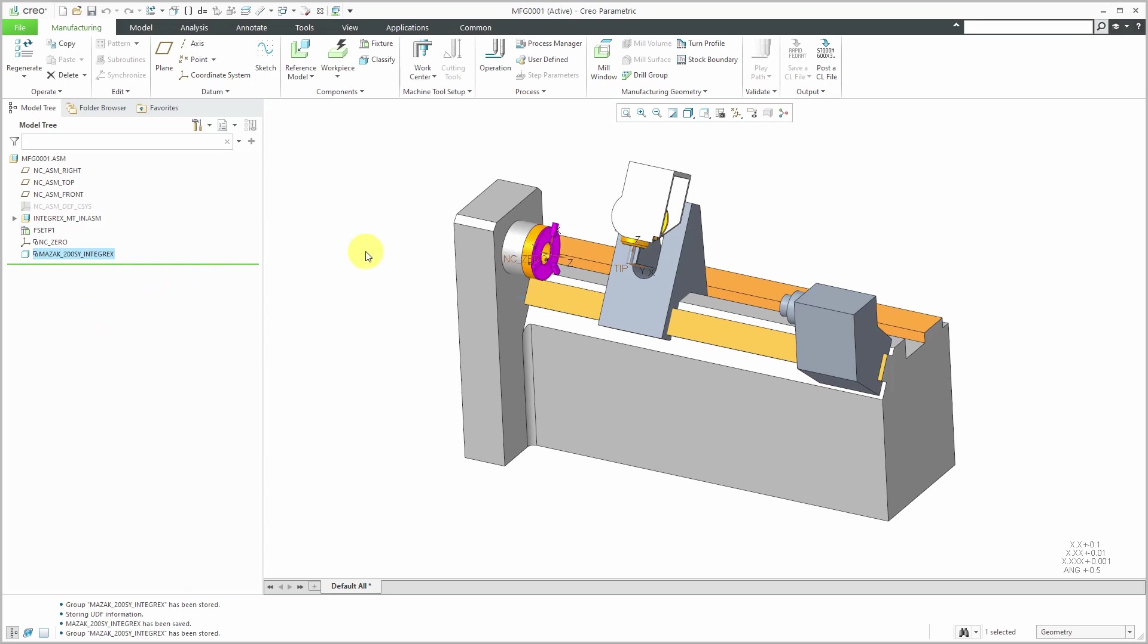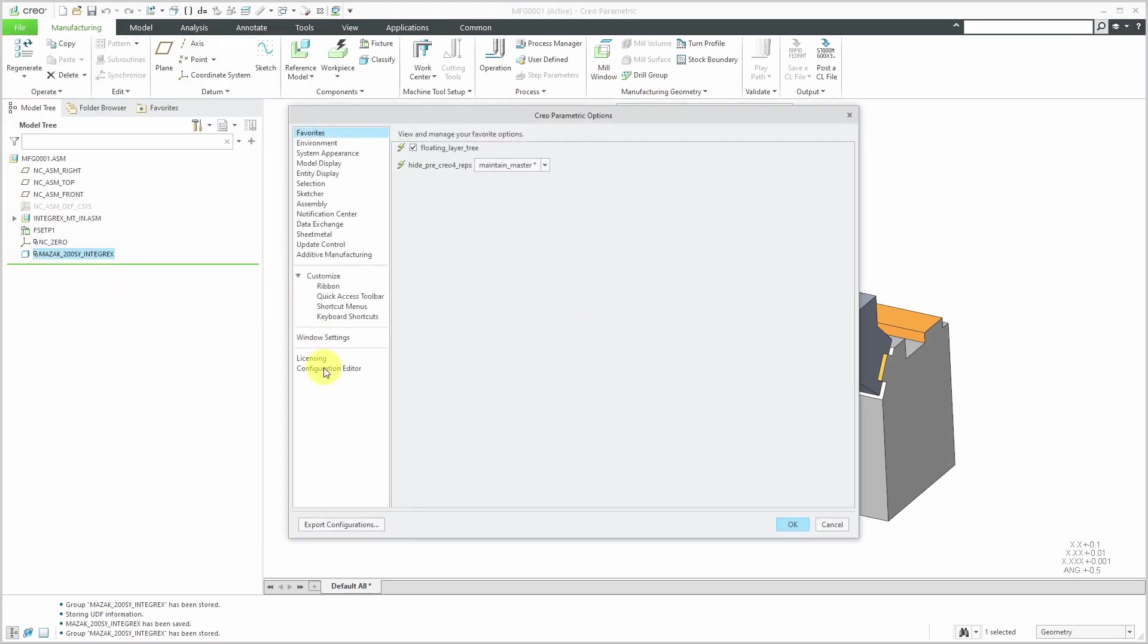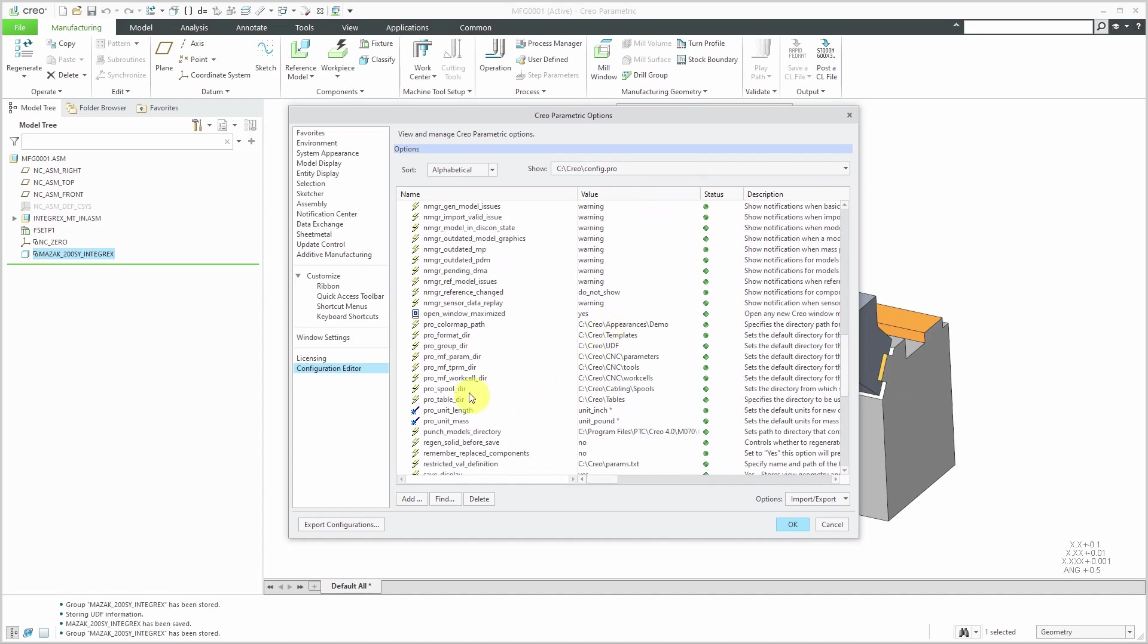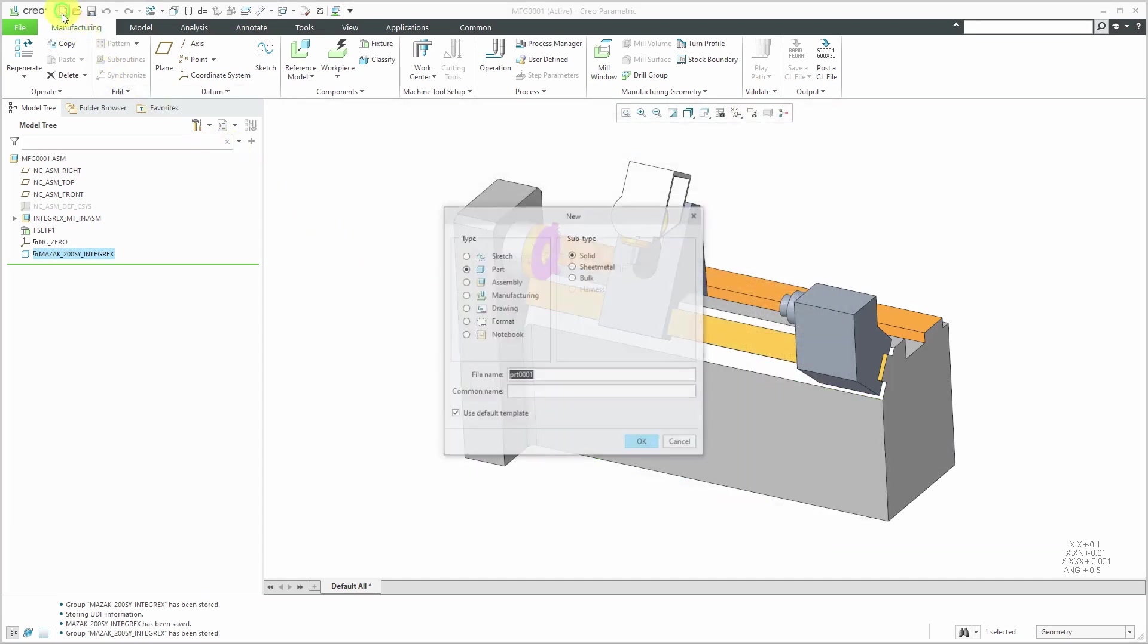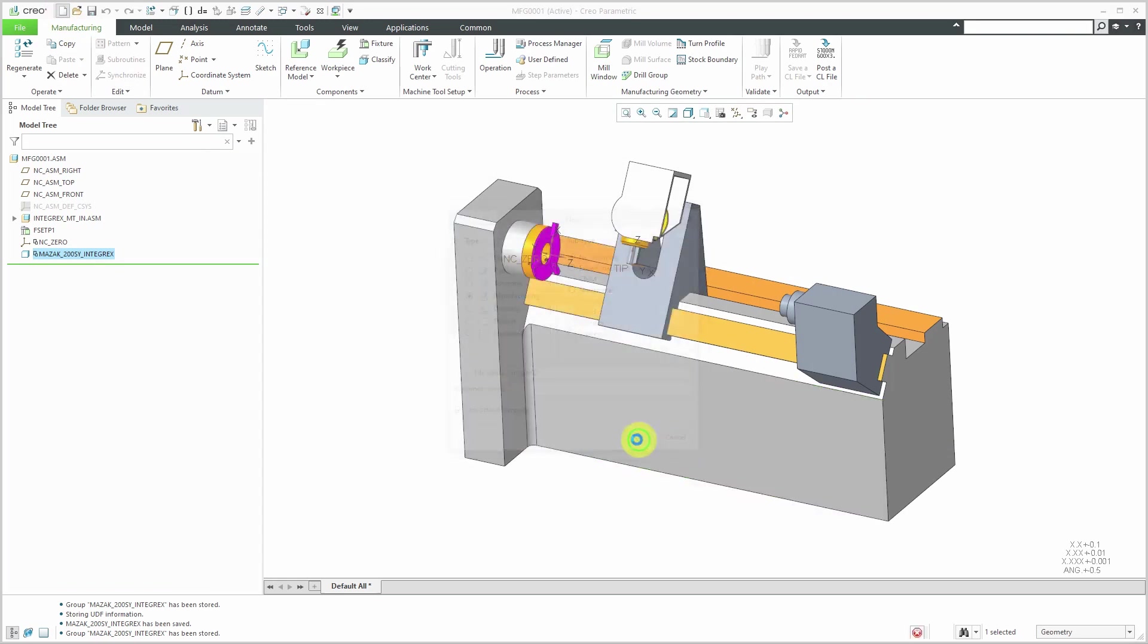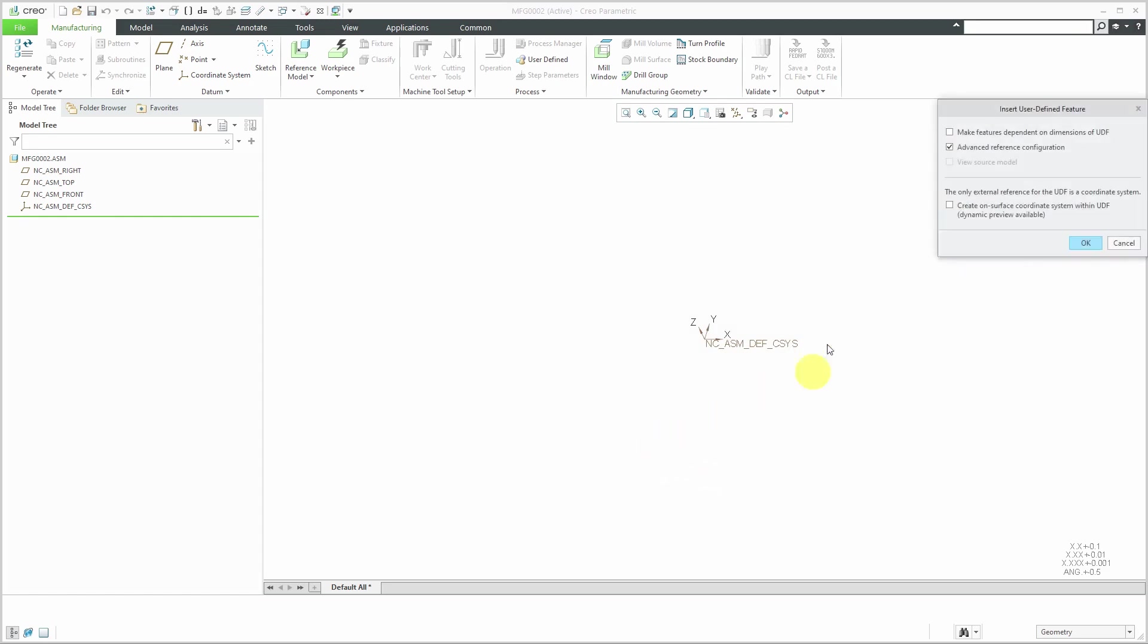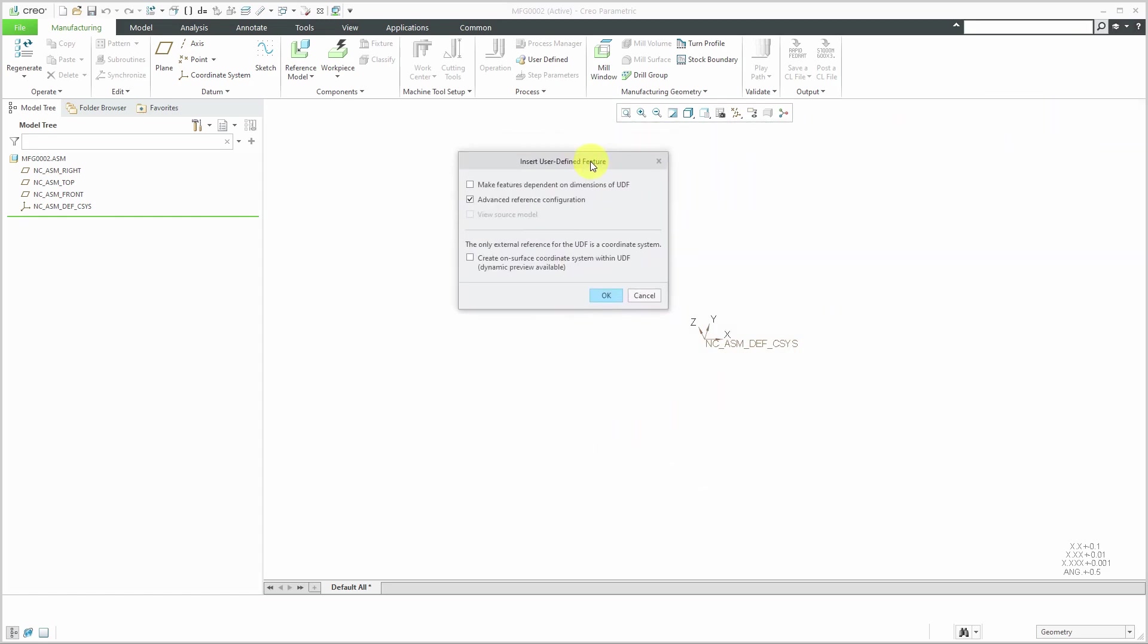When I save it, it's automatically going to be stored in the folder indicated by a config.pro option. If I go to File Options and Configuration Editor, I'm going to scroll down and there's an option that starts with Pro MF WorkCell DIR. That's where it outputs the information that you save. That way, if I start off with a new manufacturing model and click the OK button, if I want to bring in that predefined work center, I go to the drop-down list. Instead of configuring from scratch, I can choose User Defined WorkCenter.